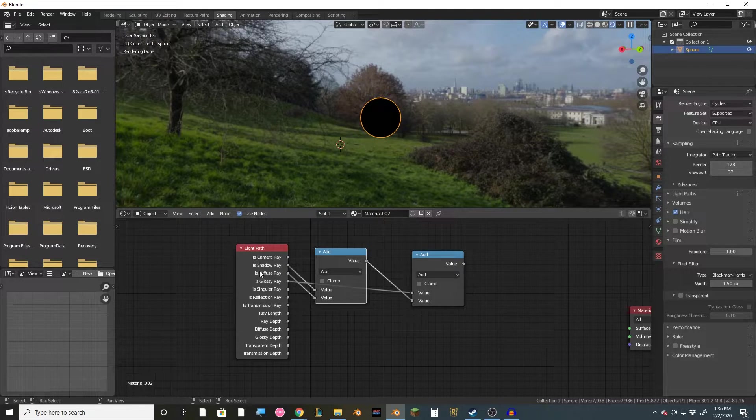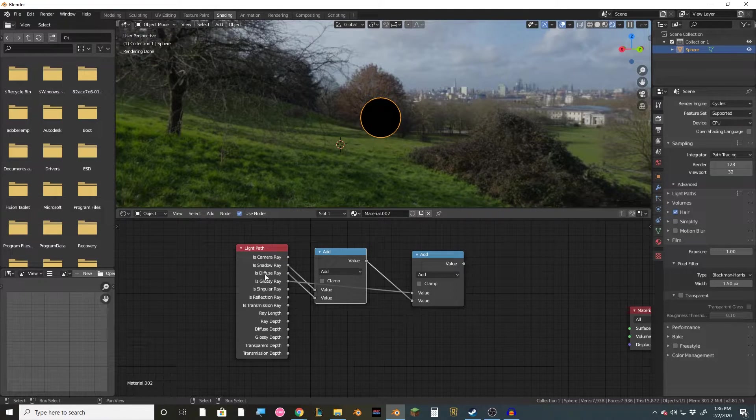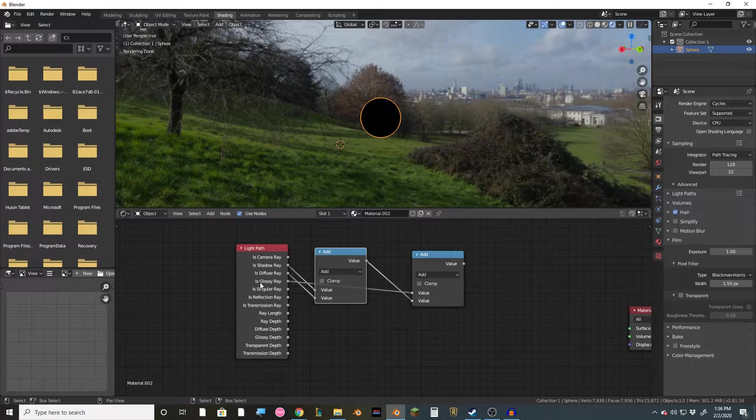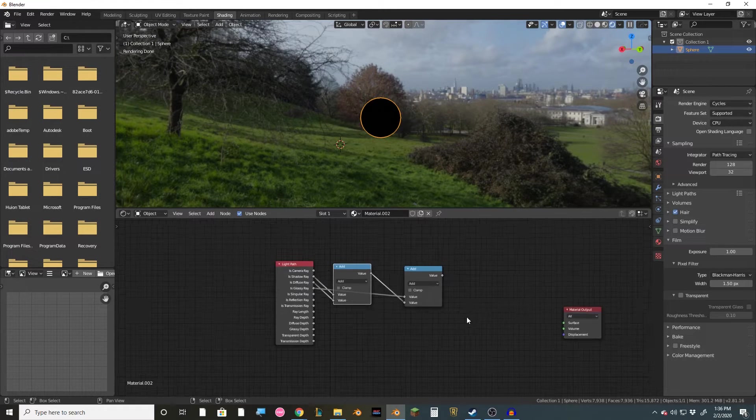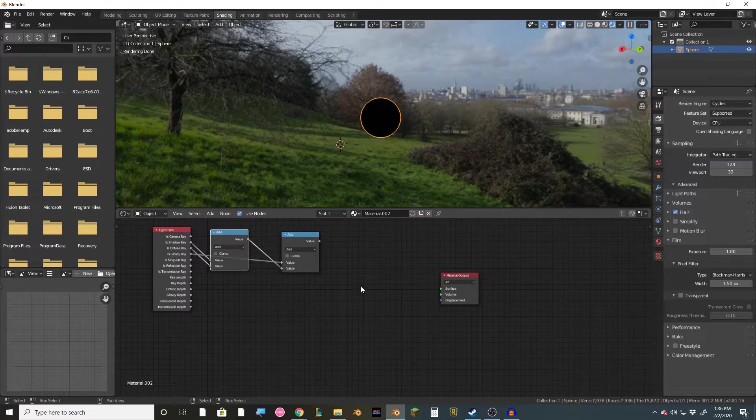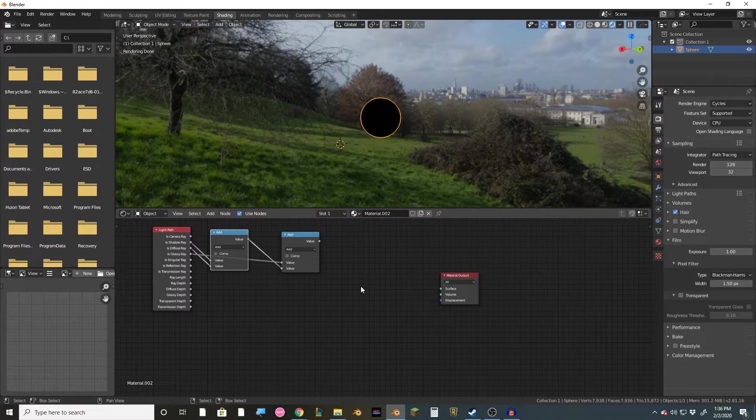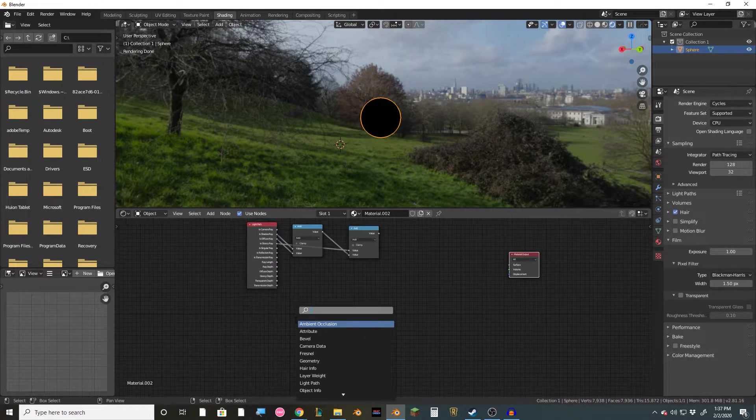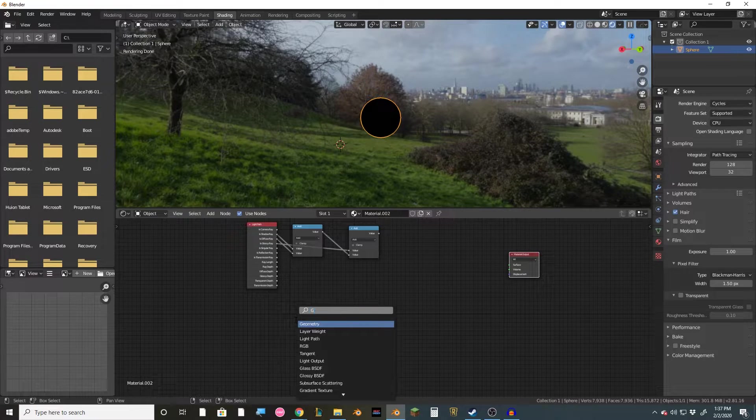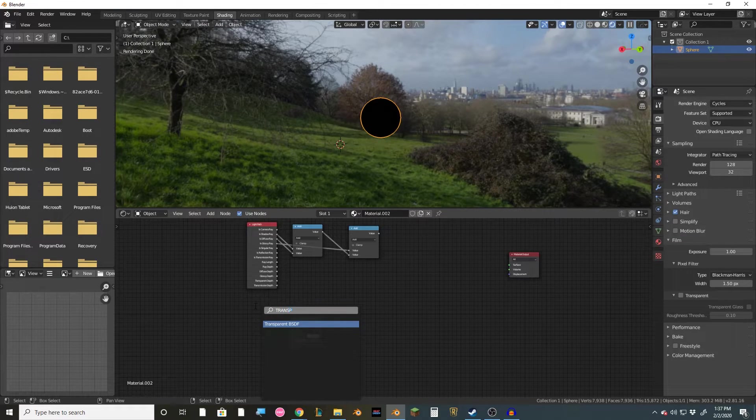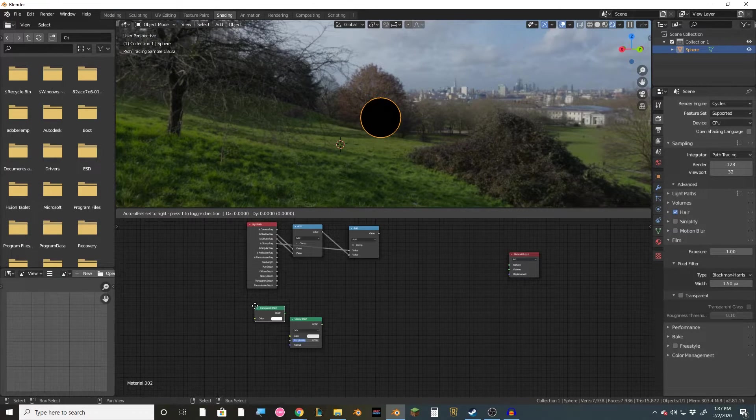Now all this is doing is just taking these three shadow, diffuse, and glossy rays and mixing them into just one value that we can output. Next, we're going to want to get two nodes, the glossy and transparent nodes.